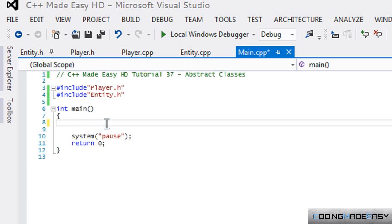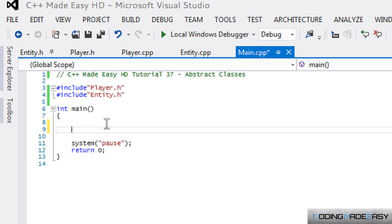But we cannot actually create a new Entity type. And you might be saying, okay, this is kind of useless, I'll never use it. But there's a lot of situations when you really wouldn't need to make an instance of a class—you just need to make a pointer to it.